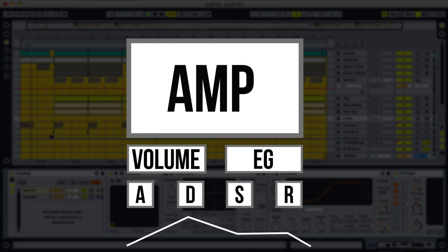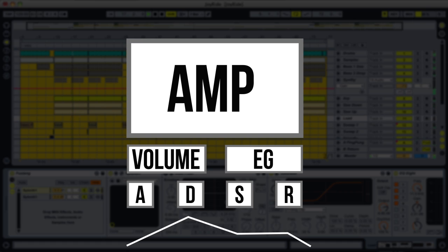Decay defines the amount of time it takes for the sound to reach the sustain volume, which is a static value. Think of it like this: Attack is the amount of time it takes for the sound to sweep in to full volume, and Decay is the amount of time it takes for the sound to sweep down in volume until it reaches the sustain level. If you hold down the key, the sound will stay at the sustain level until you release it. Take a listen here.